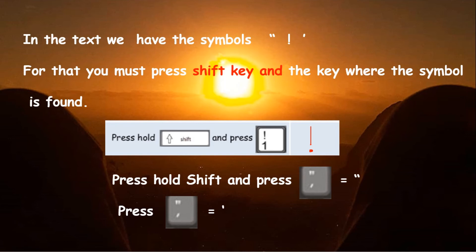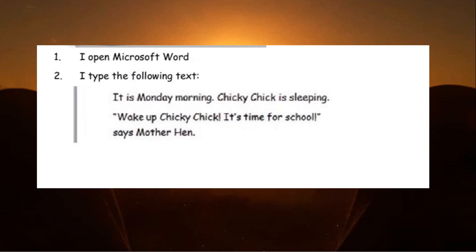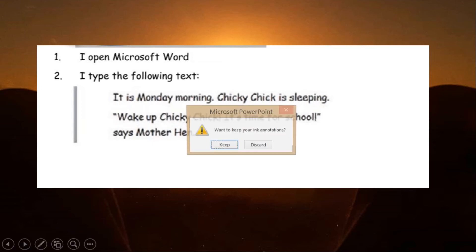Let's do the exercise together. Before typing, we will read it: 'It is Monday morning. Chicky Chick is sleeping. Wake up Chicky Chick, it's time for school, says Mother Hen.' Let's type it together.